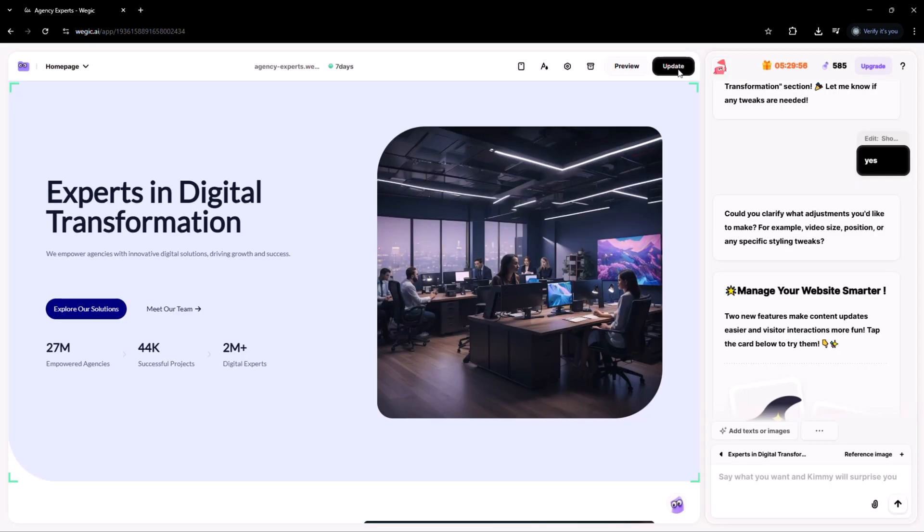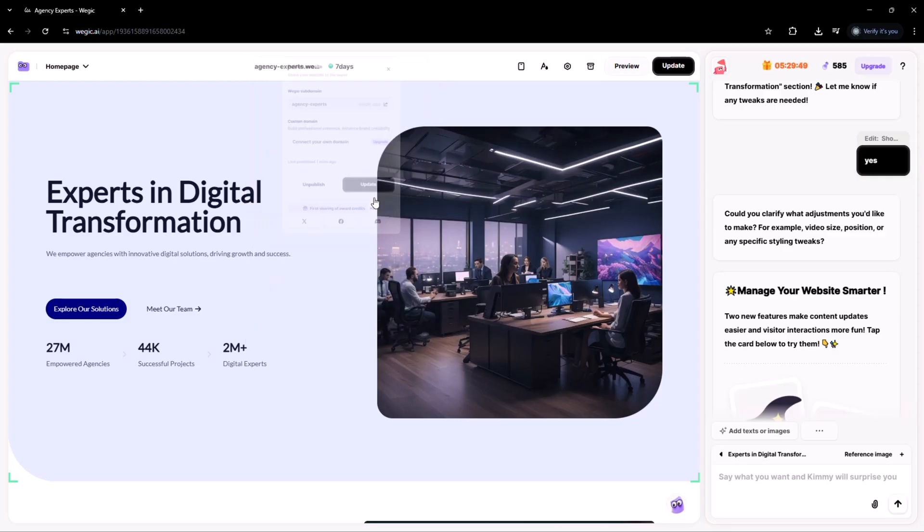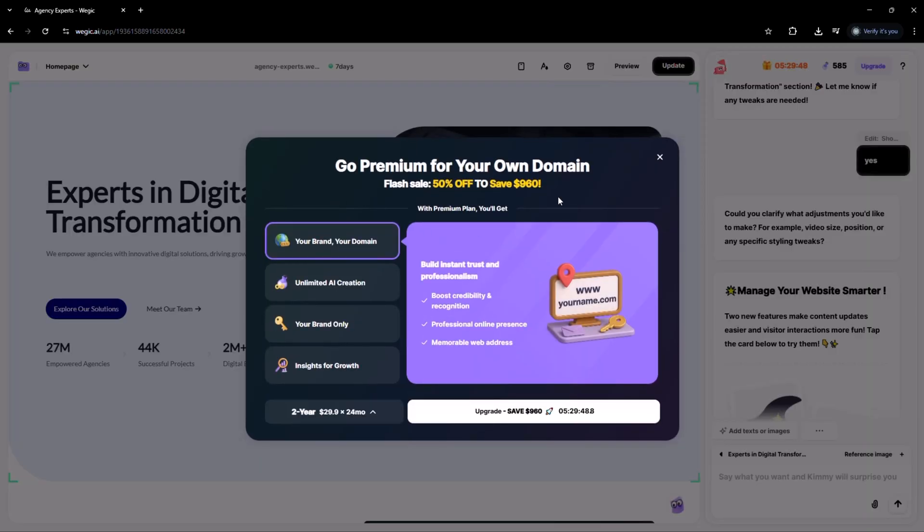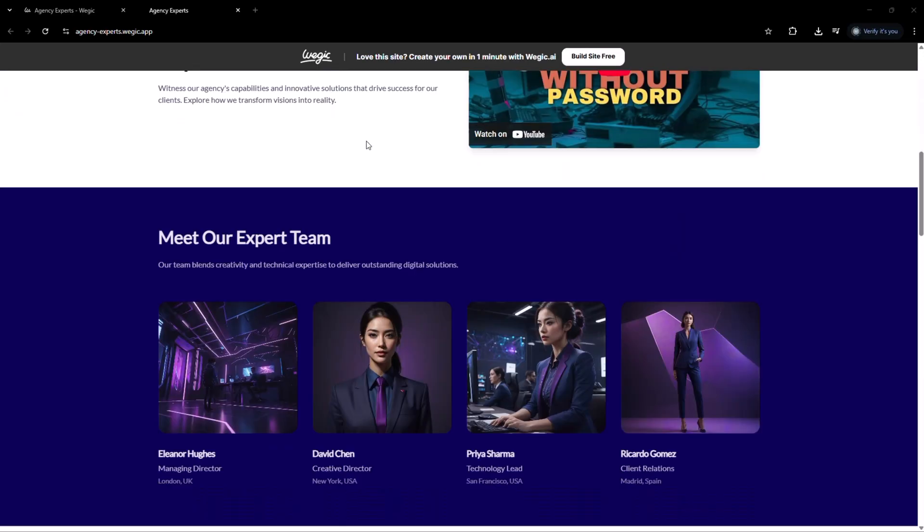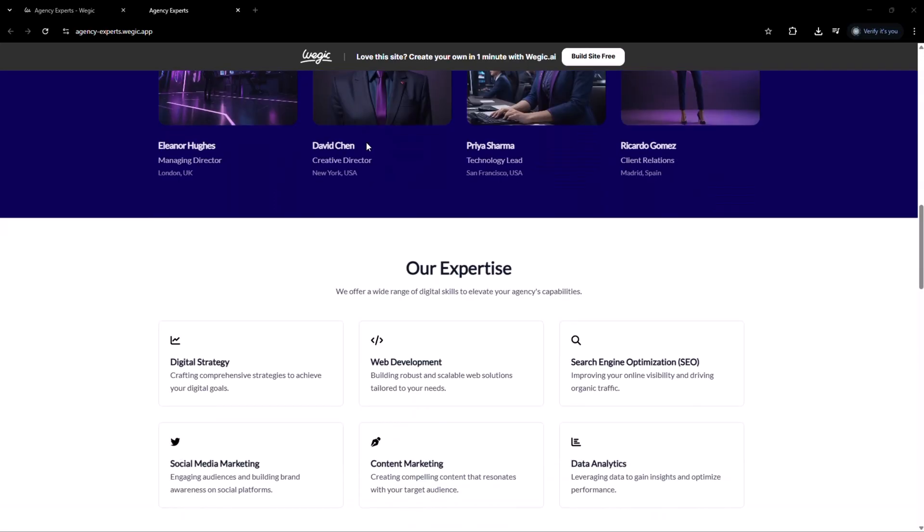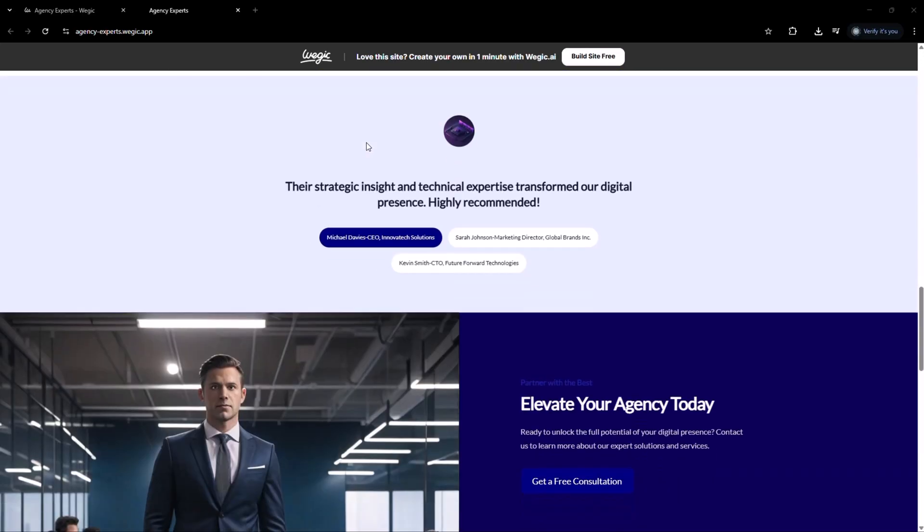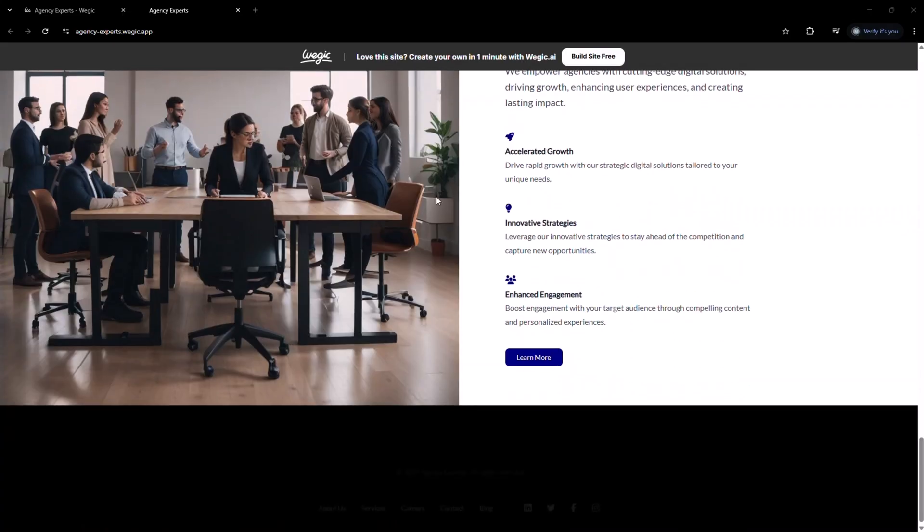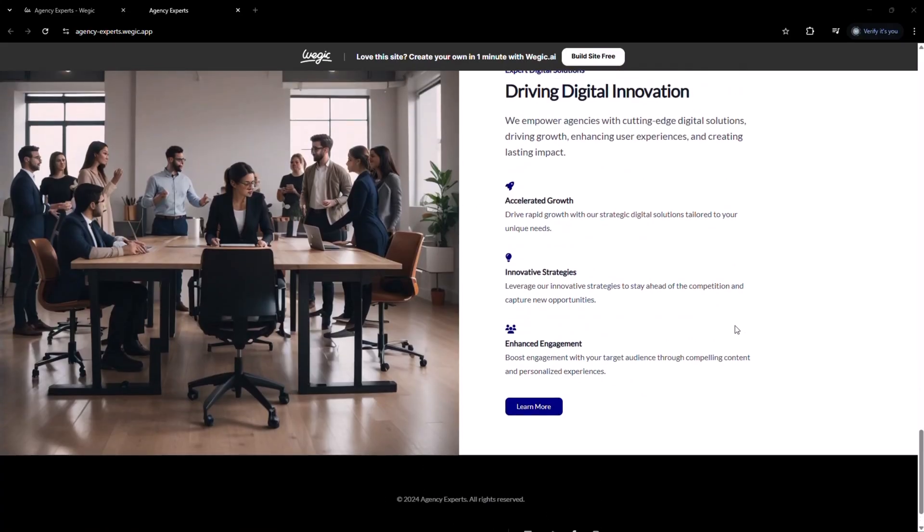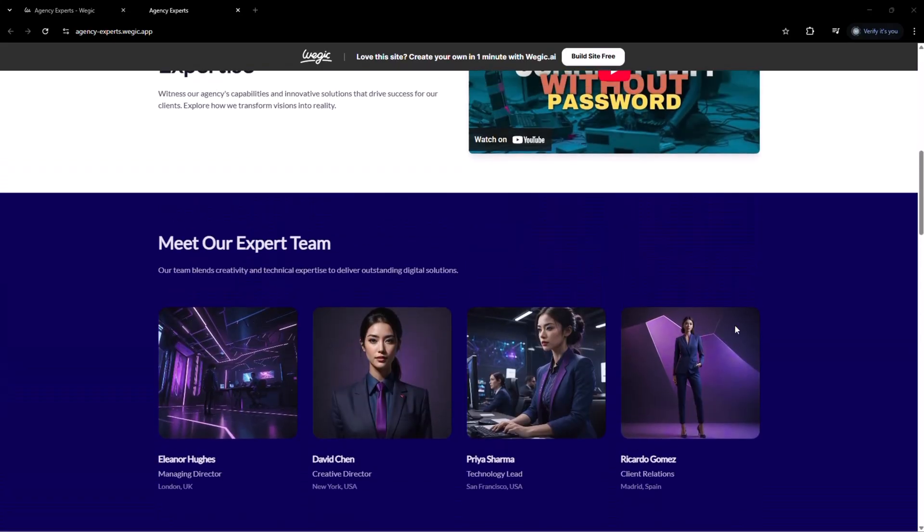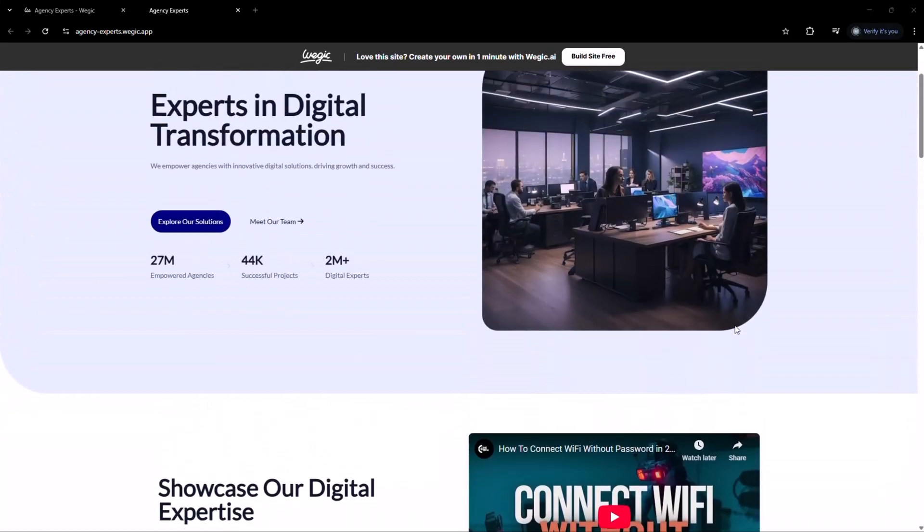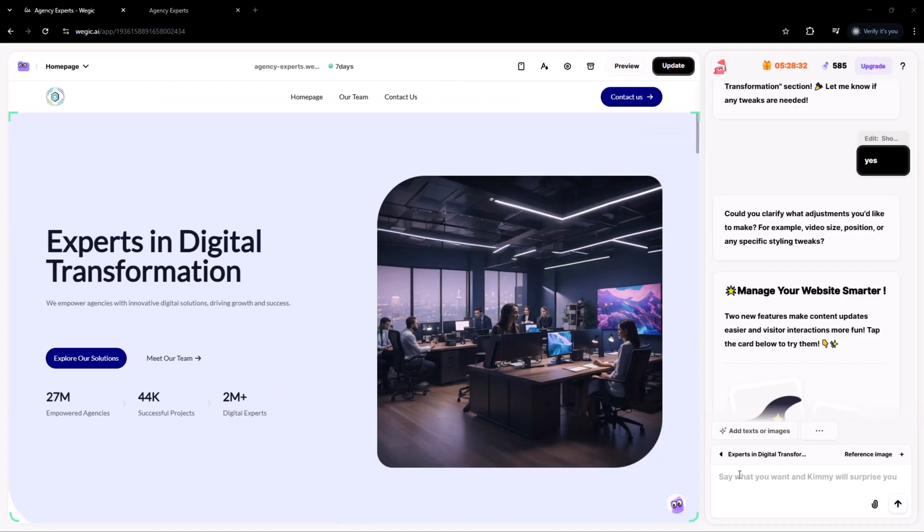Once everything looks just right, it's time to launch. With just one click, your website goes live and you even get a free custom domain. No need to stress about hosting, DNS settings or any of that complicated tech stuff. vegic.ai takes care of it all and your site works beautifully across desktop, tablet and mobile, right out of the box.